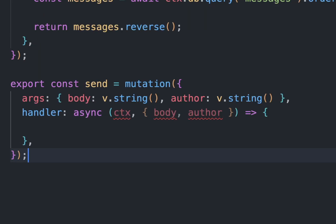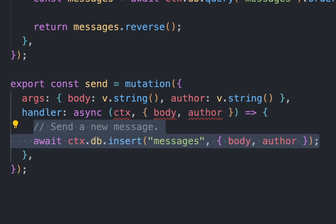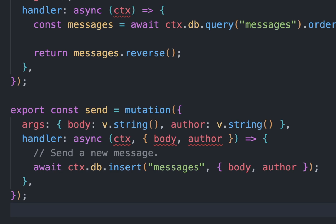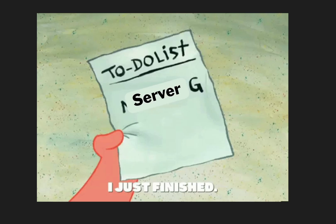Now let's create a function to send messages. Create a function called send with the mutation function that we used before. Mutation means change, and this function will change the database by adding new messages. Here the args will contain our message body and the author name. Both of them are strings. The handler function will just insert messages to the database using insert in the messages table with the body and the author name.